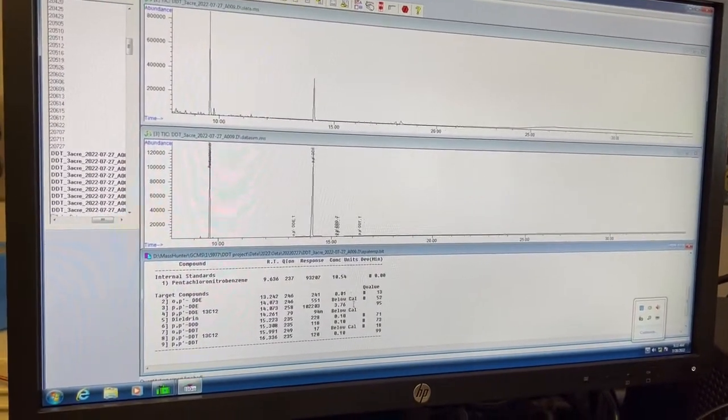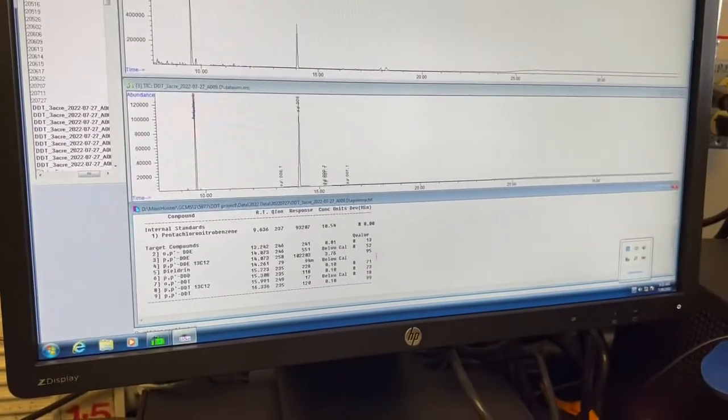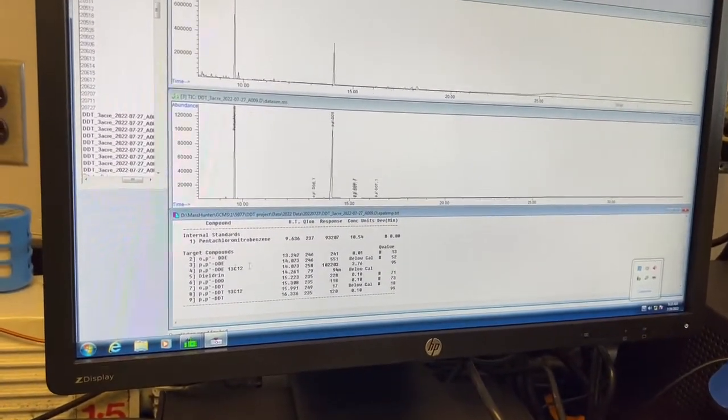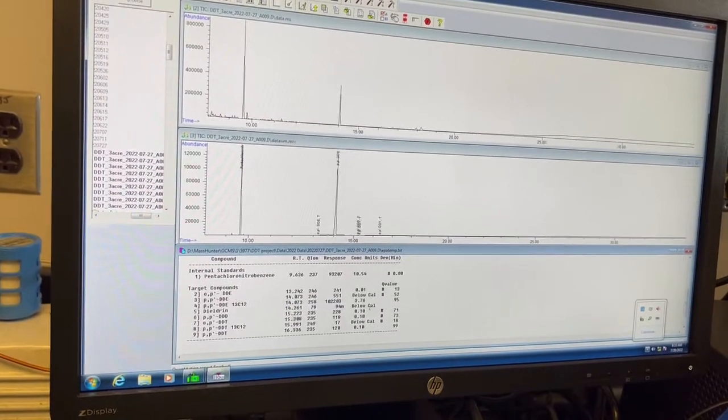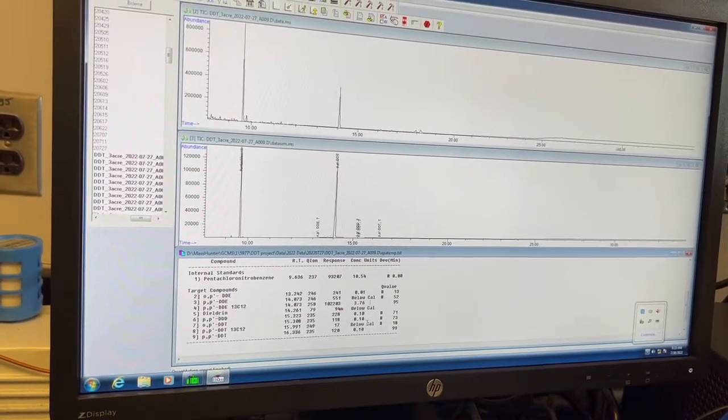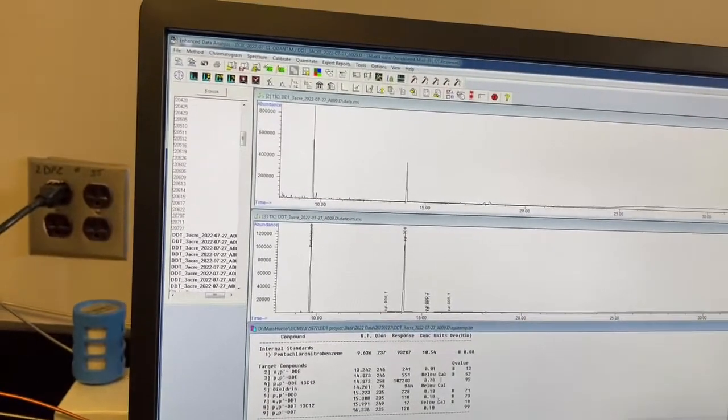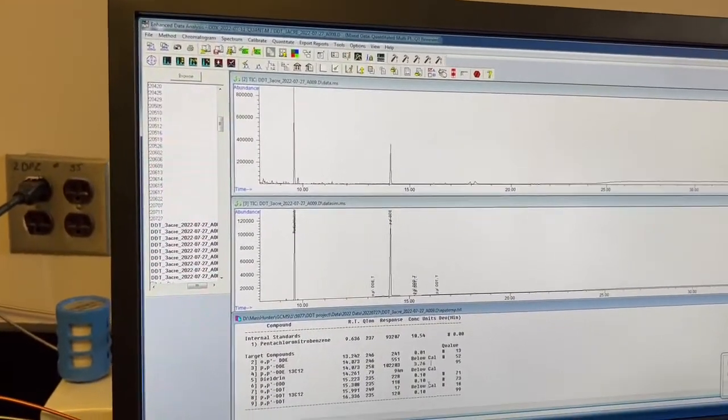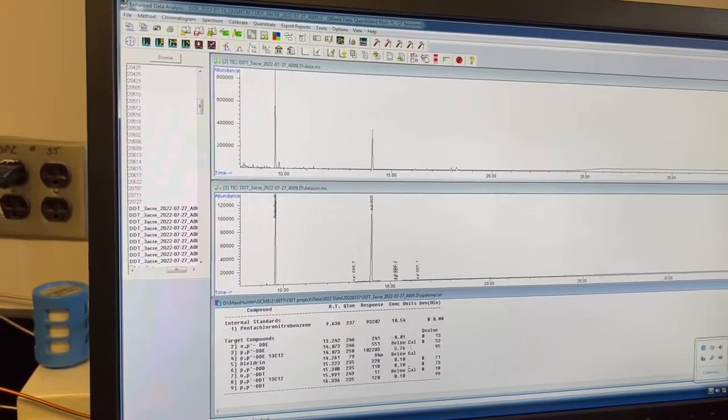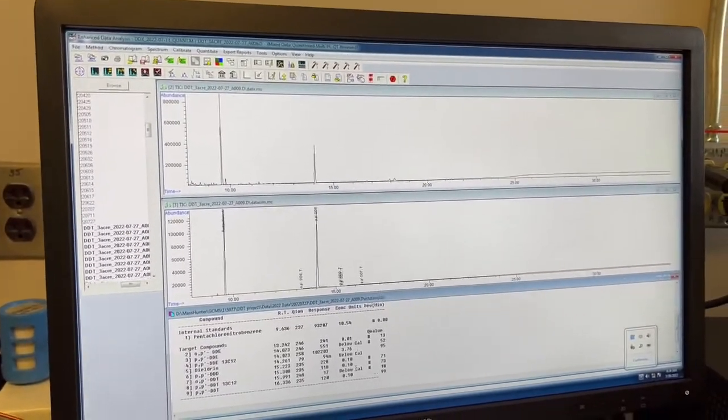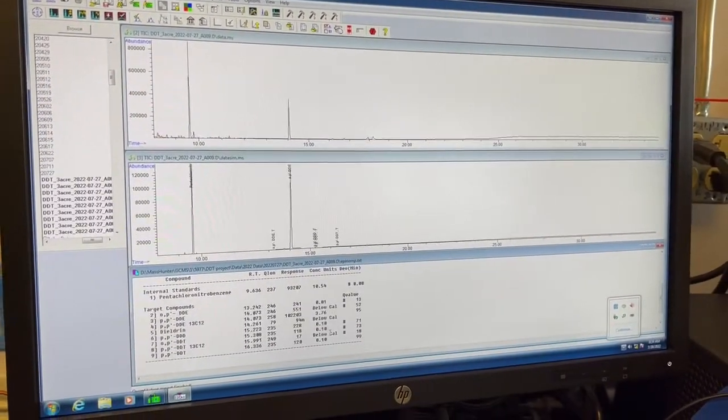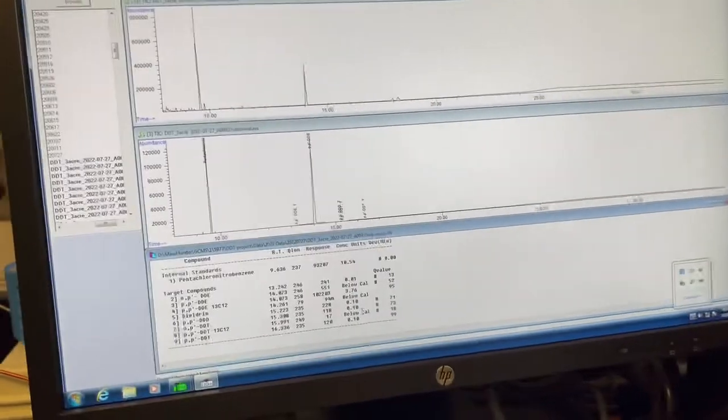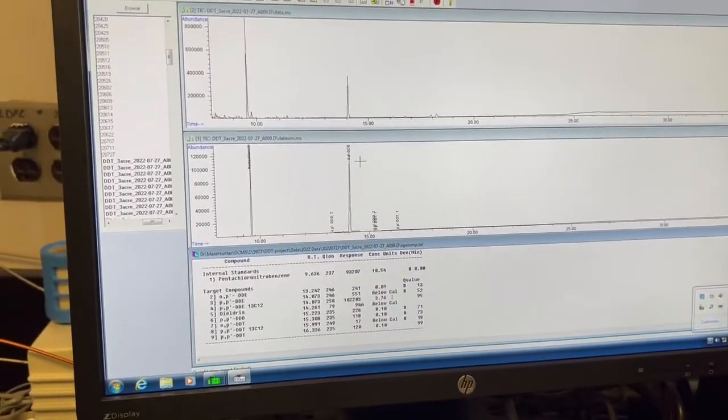So you can see that for all of the species, except for our surrogate, it's below calibration. So that's good. That's what we want to see, because this is sand blank. So we expect that we do not have the concentration of this chemical. So it's good. That means the base was not contaminated or anything.